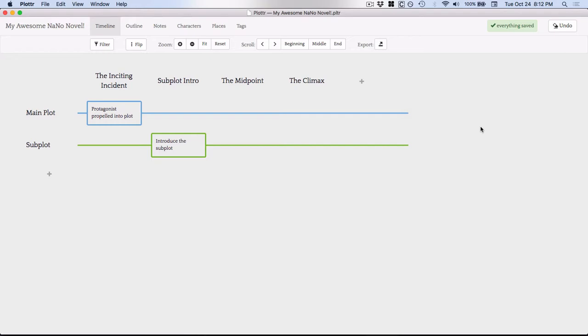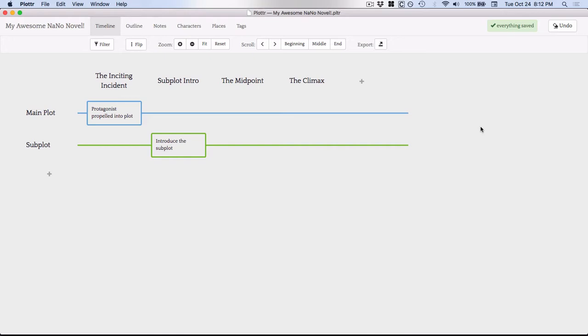So in today's video, I'm going to show you a little bit about Plotter. As you can see, Plotter is also a visual tool like Scapple. However, it is specifically aimed at plotting a book, so there are less options for shapes and colors than you see in Scapple.